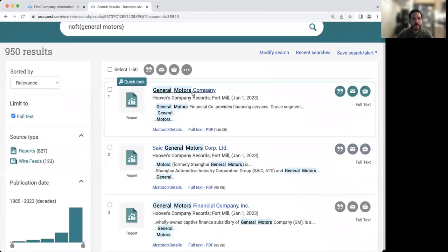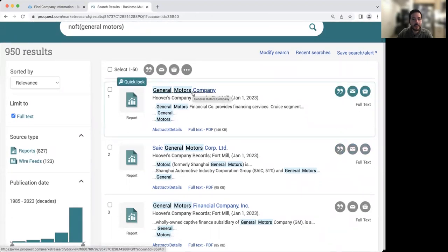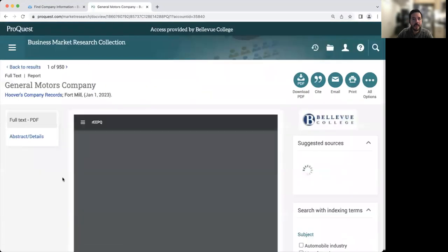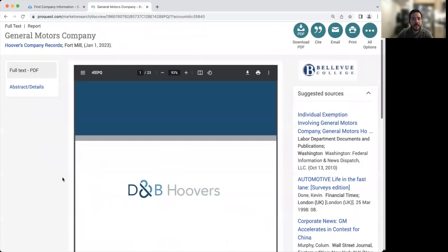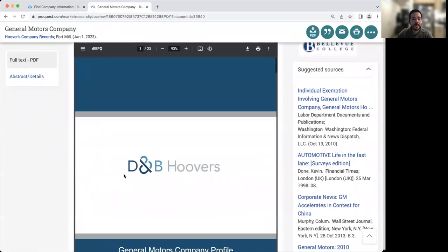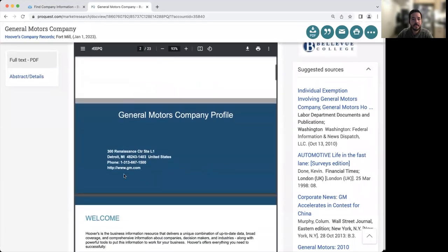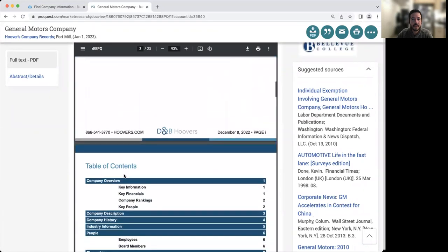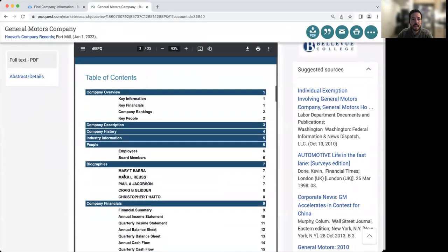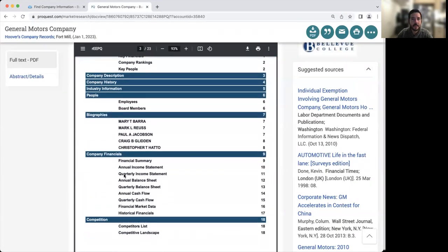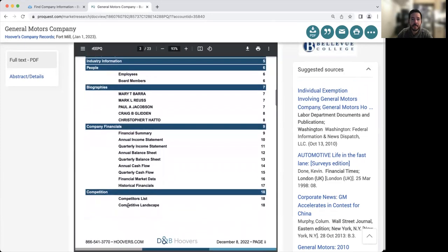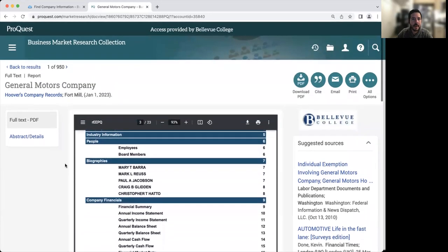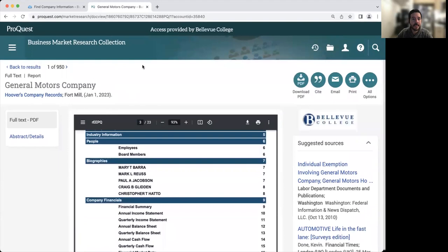Here in my list of results, it's going to be near the top. And so we have General Motors company. We click on the link and we're going to get a report from a company called Hoover's. So as we scroll down on this, looking at the table of contents, we get some key information, information about the people who work at the company, some financials and who are the competitors. So it's a great start to get some background information on your company.